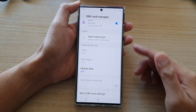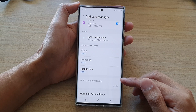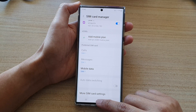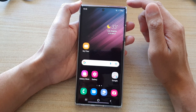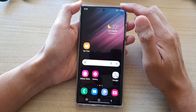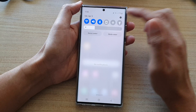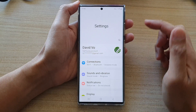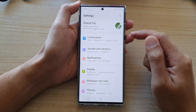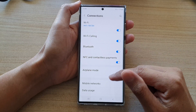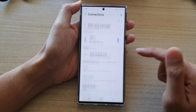First, tap on the home button to go back to the home screen. Then swipe down at the top and tap on the settings icon. In Settings, go down and tap on Connections, then go down and tap on SIM Card Manager.